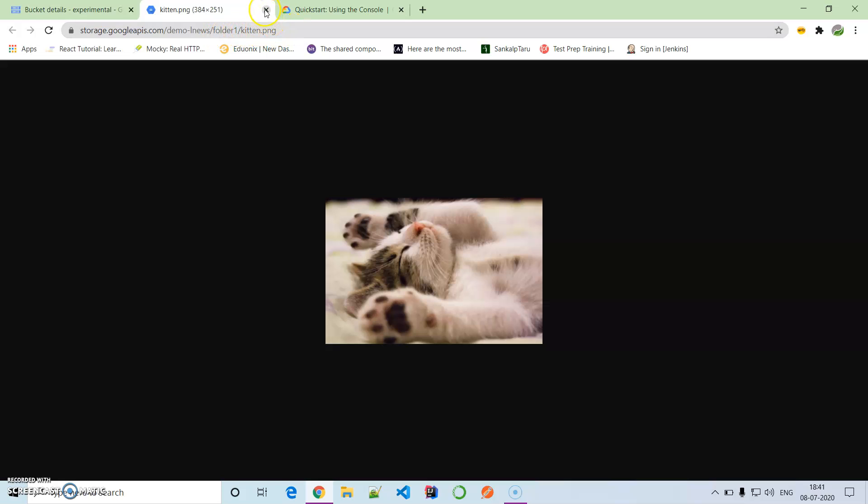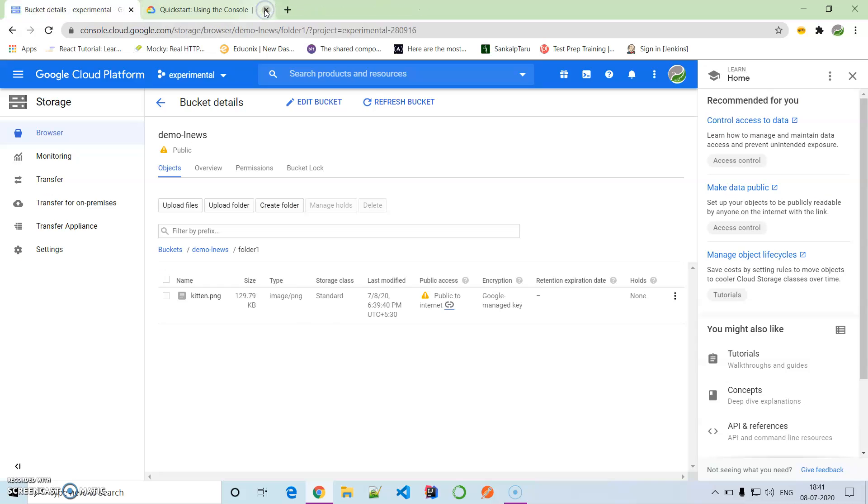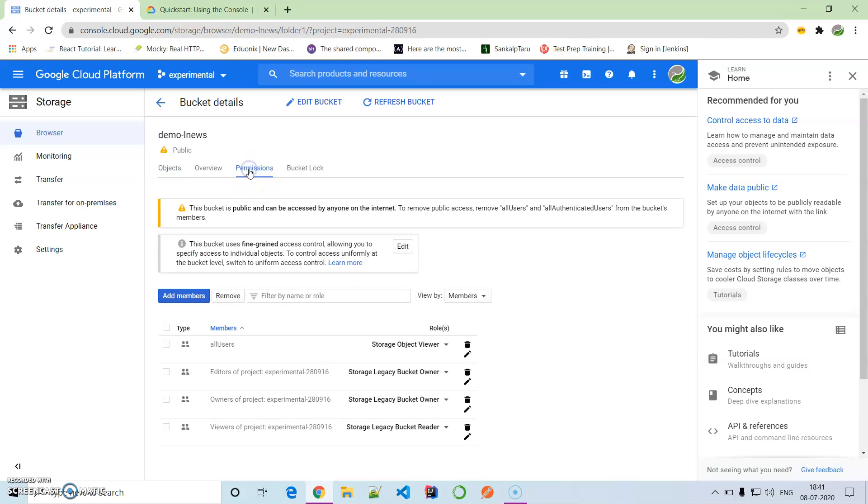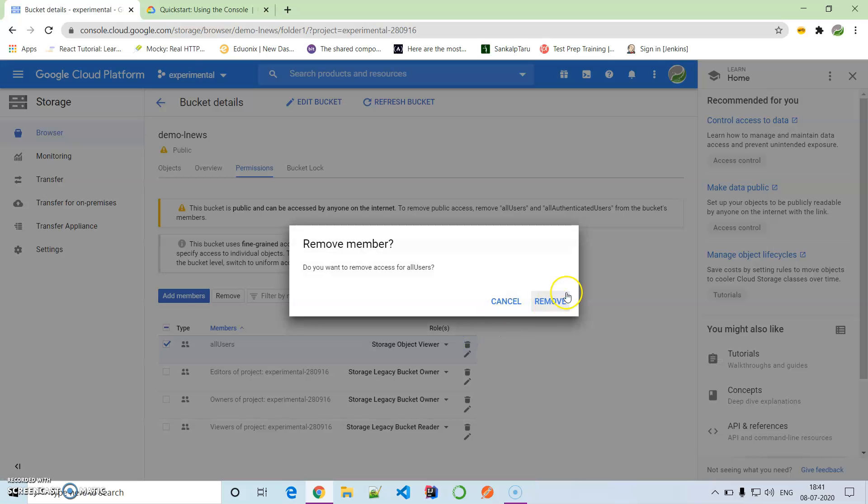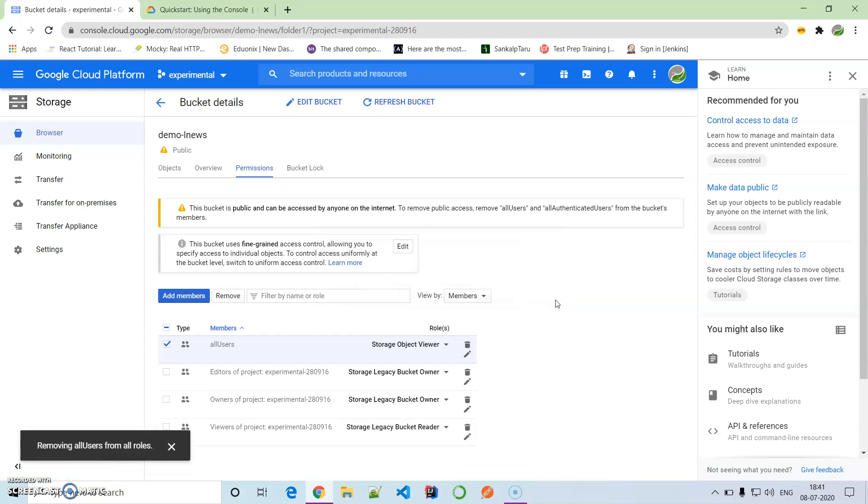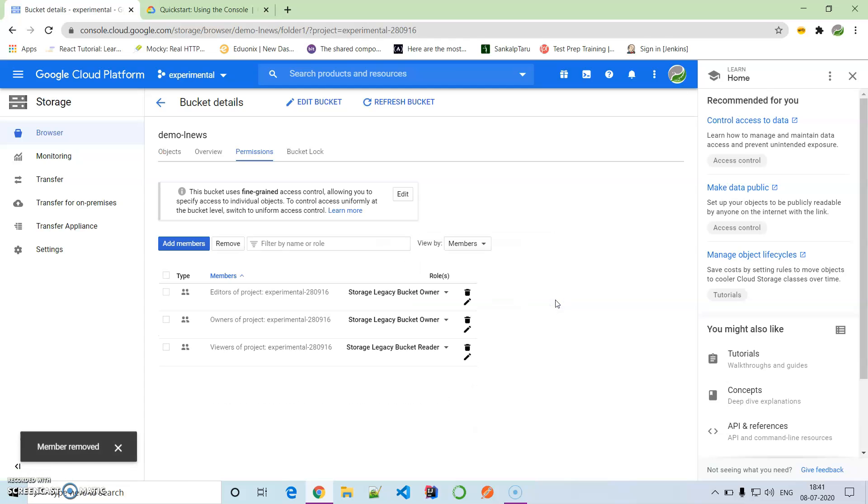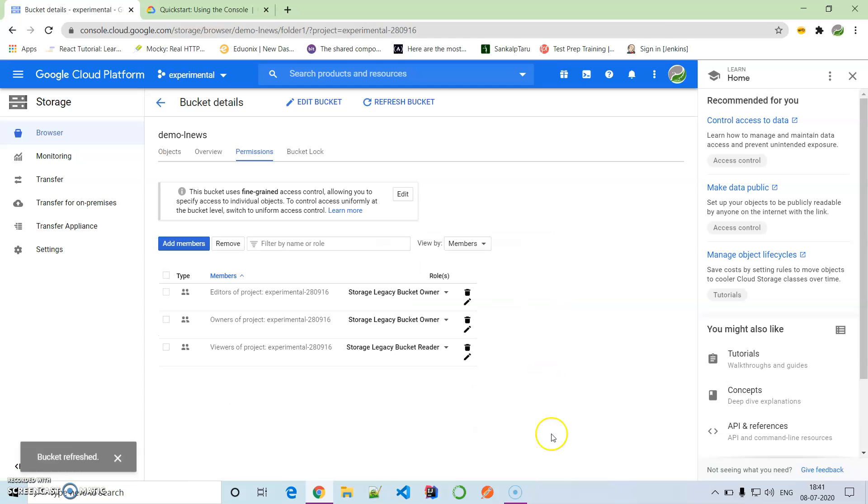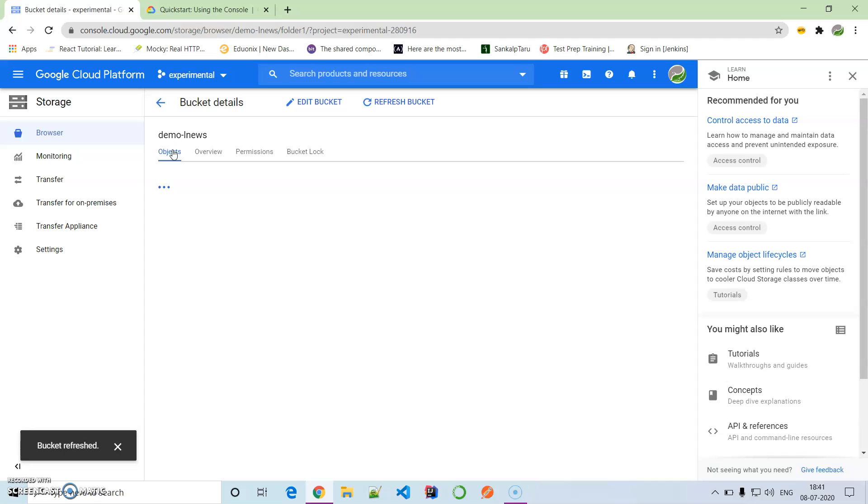Whatever changes we have done, we'll try to revert that gradually. We'll go back to permission, and as you can see, all users - just beside all users, there's a bin. We'll delete that first. We don't want that to get further exposed to the outer world. Yes, it's again private now.